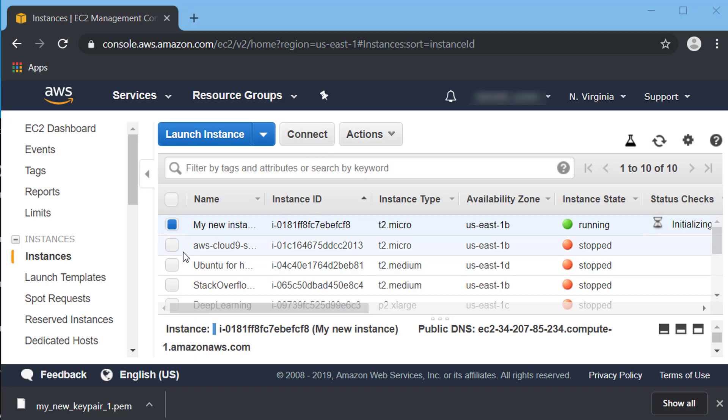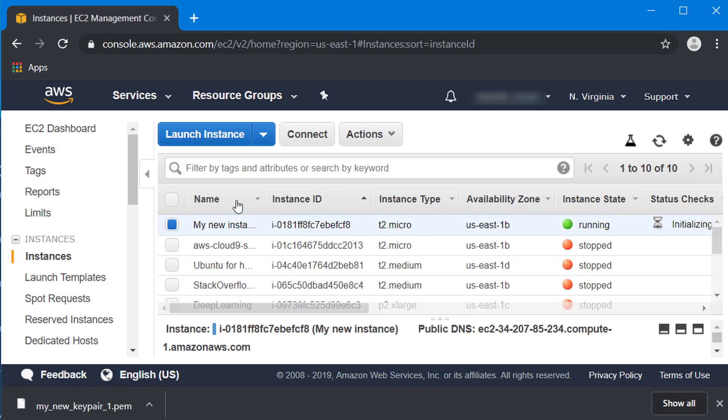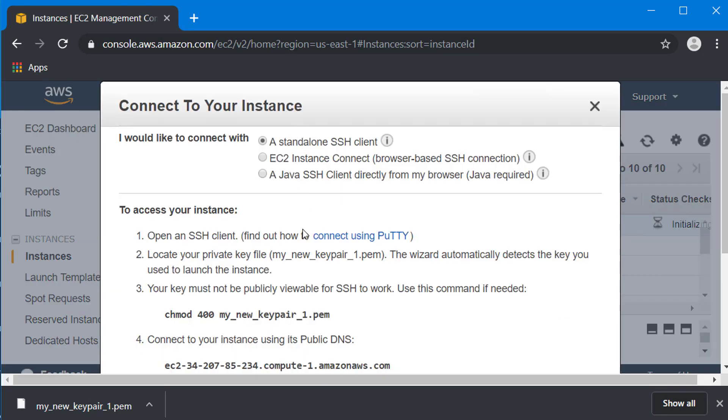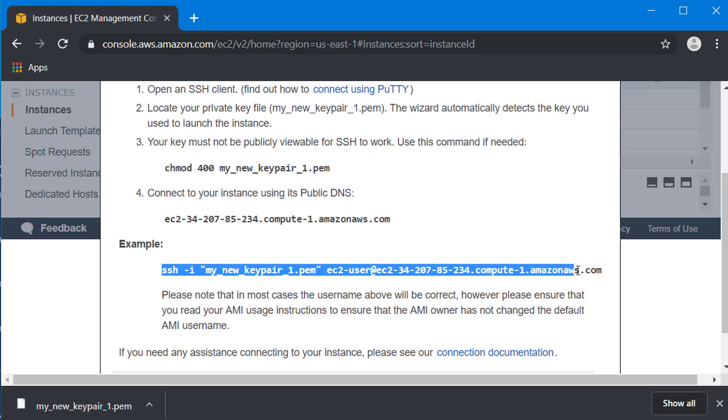Having selected the instance that you just started, if you don't select it this button goes away, but select the instance and click on the connect button and you'll see a command like this. You can just copy this. This is the command you have to run from your Windows. Now we'll come to the Windows part of our tutorial.